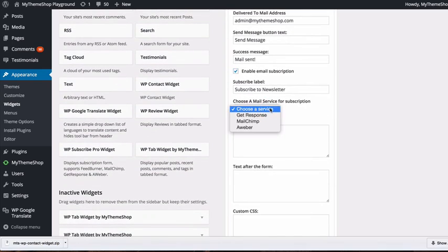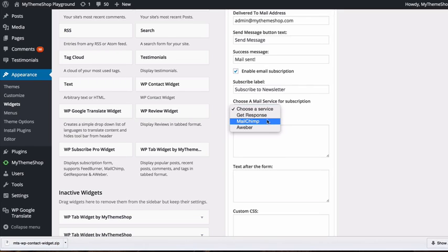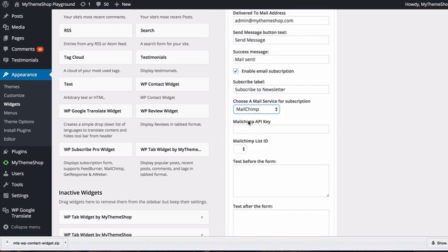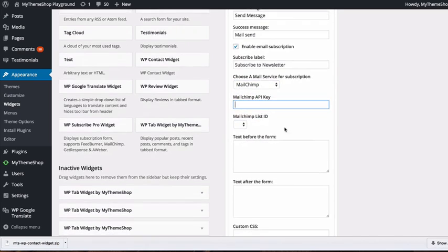You can choose between GetResponse, MailChimp, and AWeber. For example, if using MailChimp, you'll need your MailChimp API key. To find that, log into your MailChimp account.